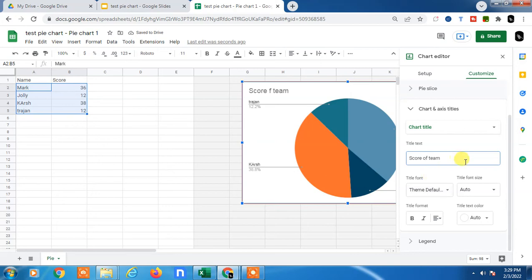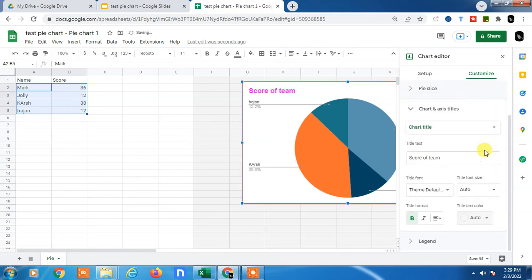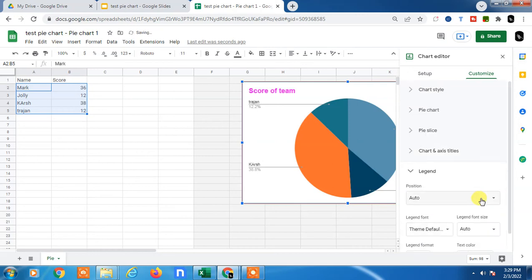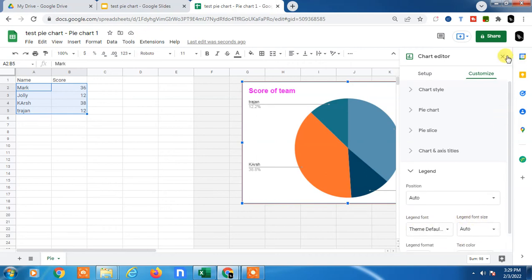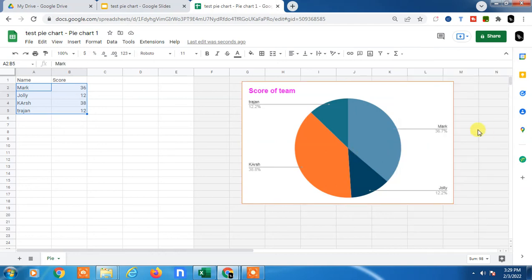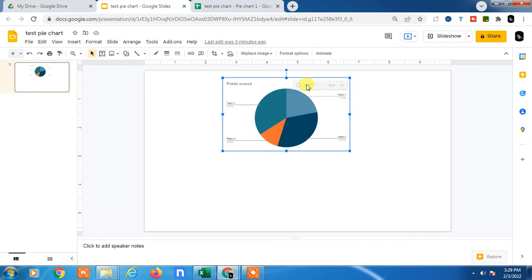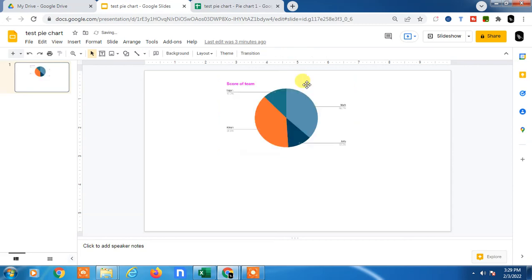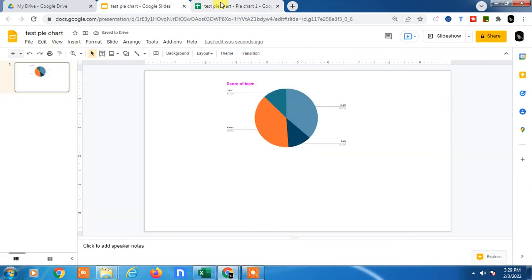The title has been changed. You can make it bold and change the title text color from here. You can also change the legend and font size. After you're done, click OK. Now come back to Google Slides and click Update.